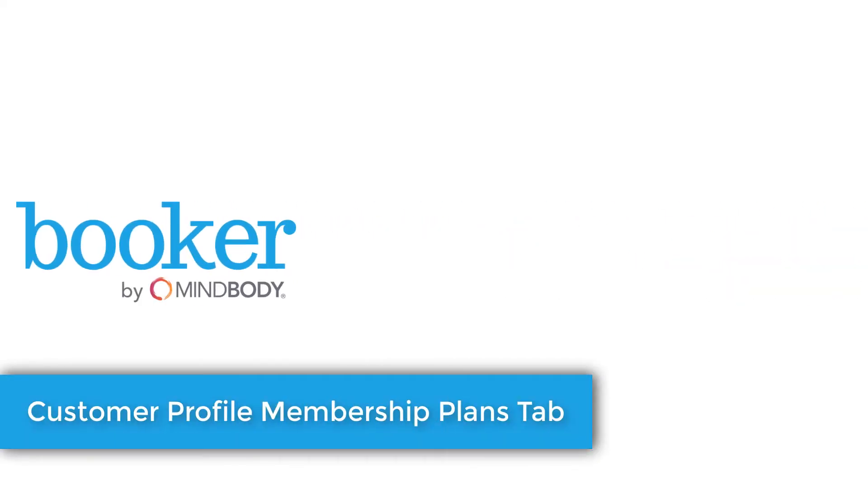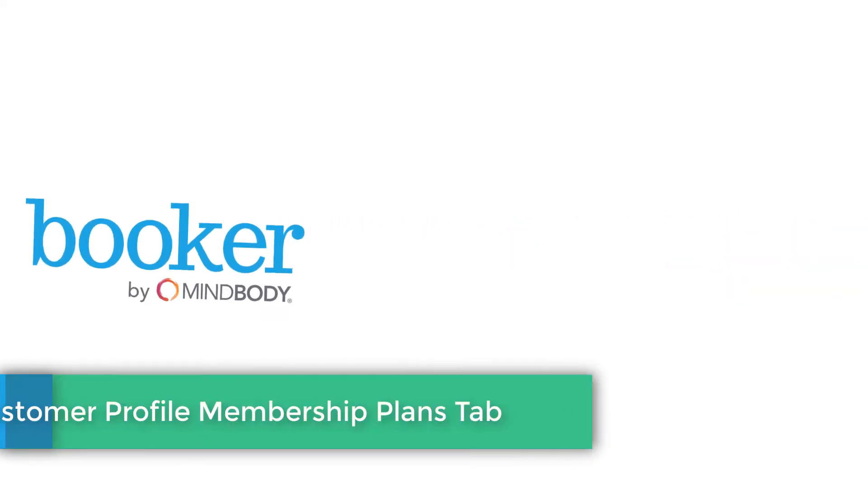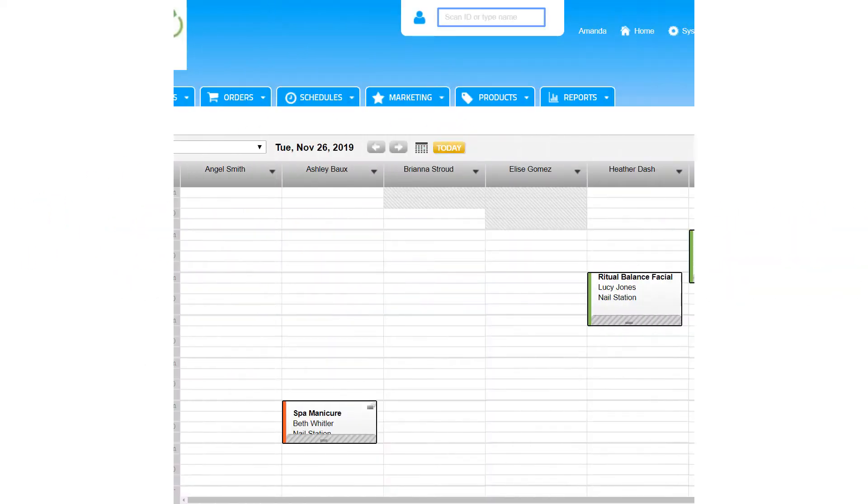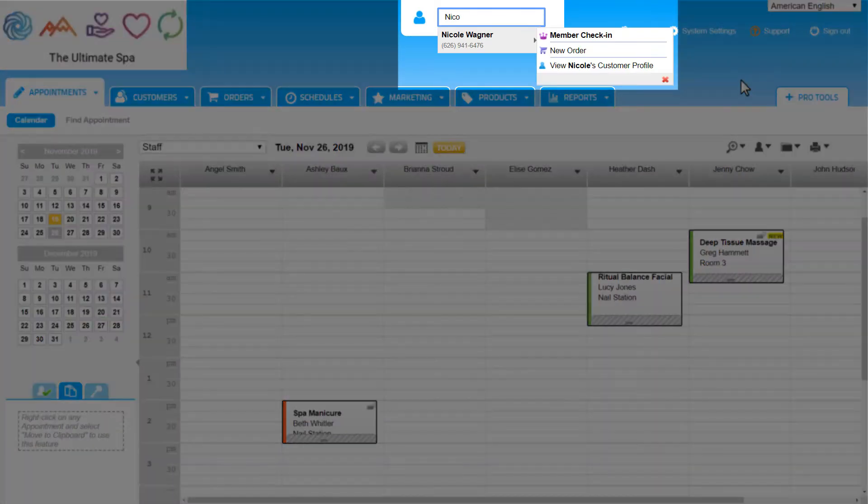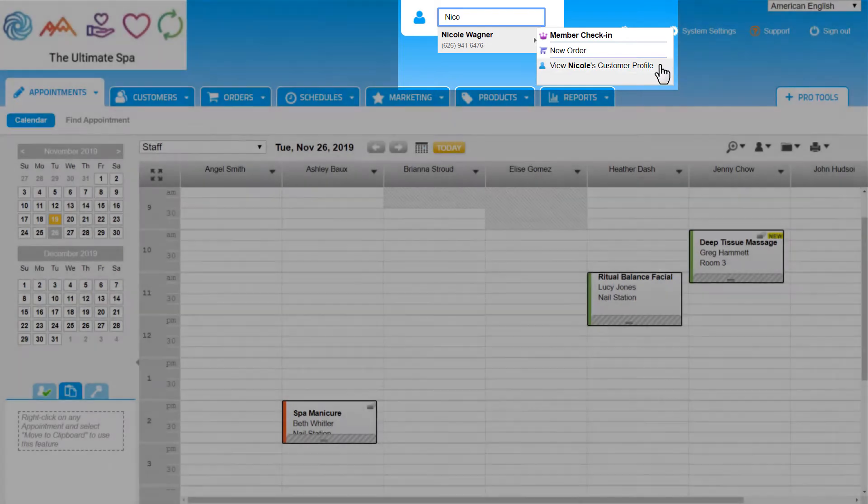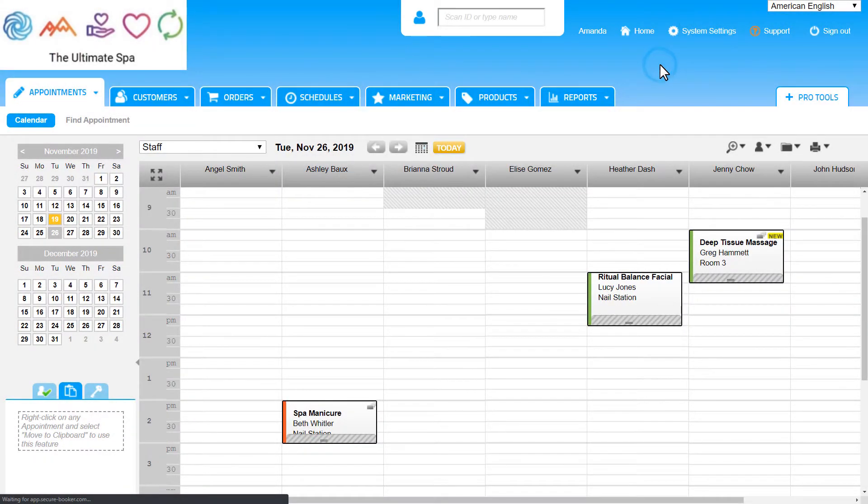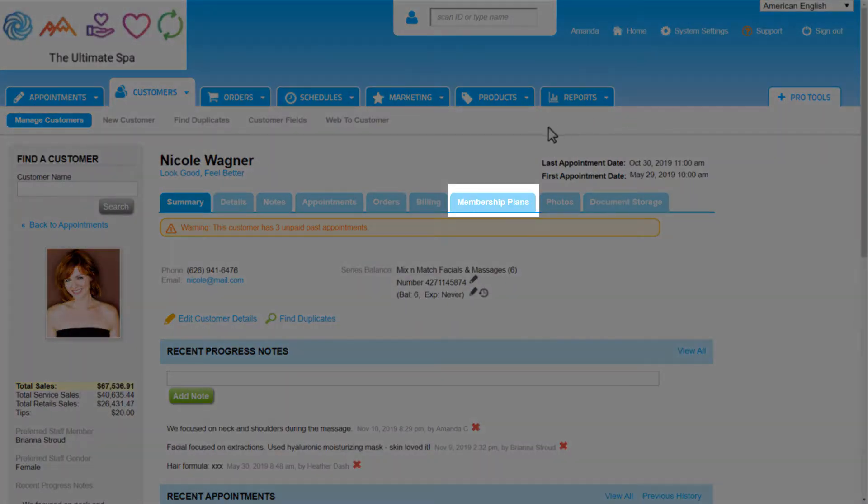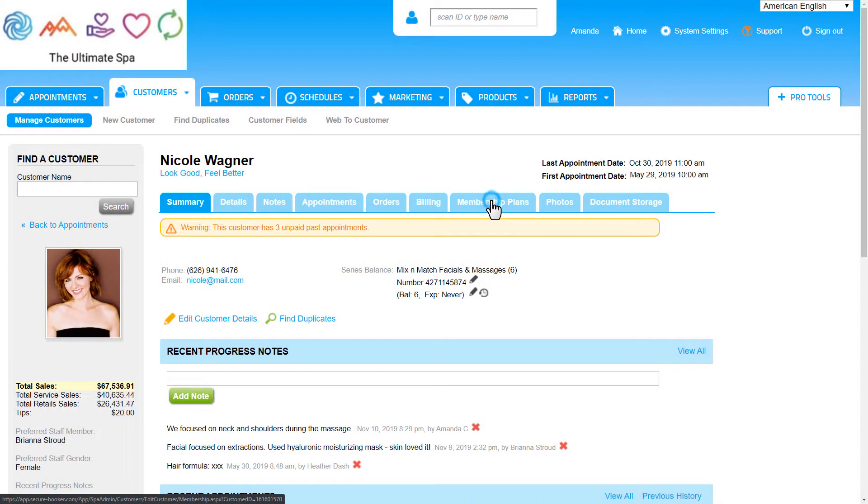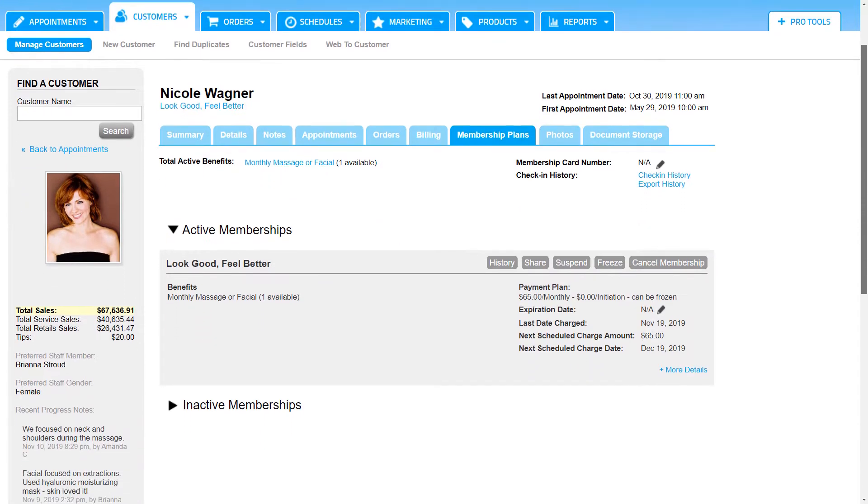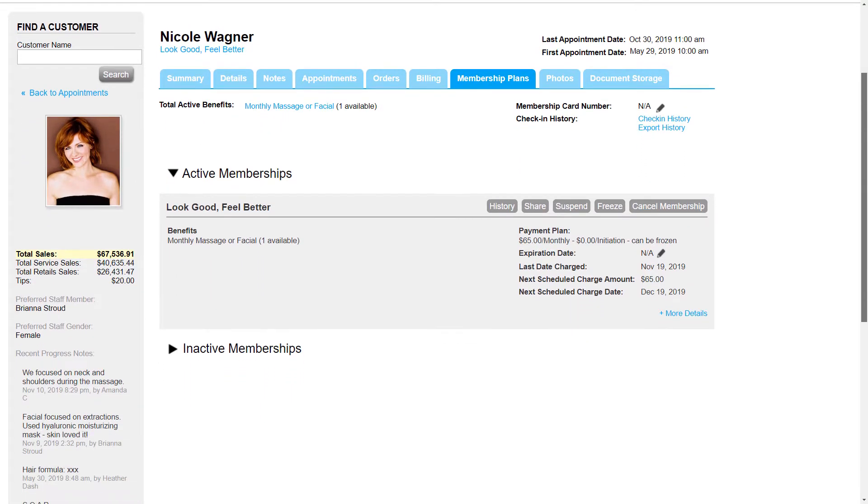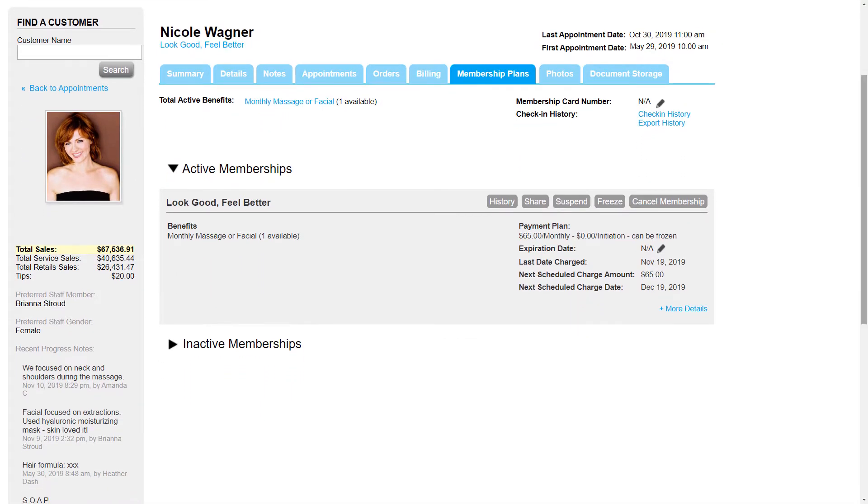The Membership tab of the Customer Profile is where we manage and view details about a customer's membership. Let's take a look at Nicole Wagner's Customer Profile and click on Membership Plans. This tab will only appear if the customer has purchased a membership.